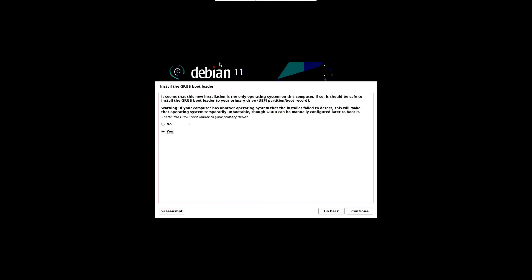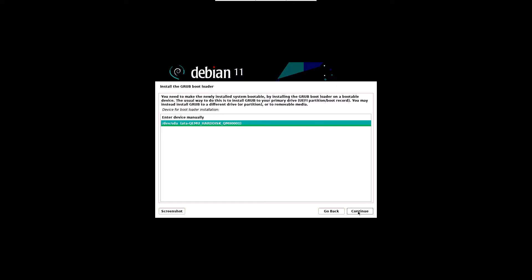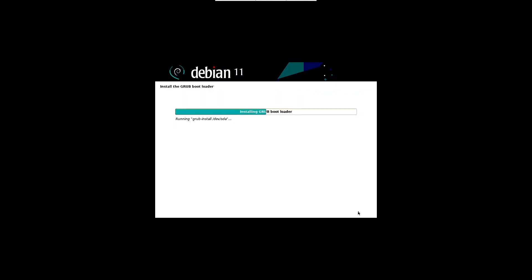In the next screen, choose yes to install GRUB bootloader on the primary hard drive. After that, click continue. In the next window, choose the disk on which GRUB loader will install. Choose continue and hit enter to finish the installation.